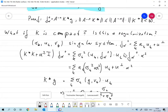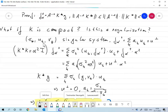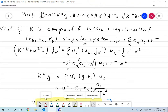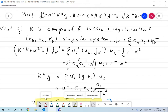The question is whether Tikhonov regularization is in fact a regularization, and what happens when K is compact. If K is compact, we have a singular system (σ_k, u_k, v_k). We write any f as ∑_k a_k u_k + u_perp, which is possible because u_k forms a complete orthonormal system via the singular value decomposition.